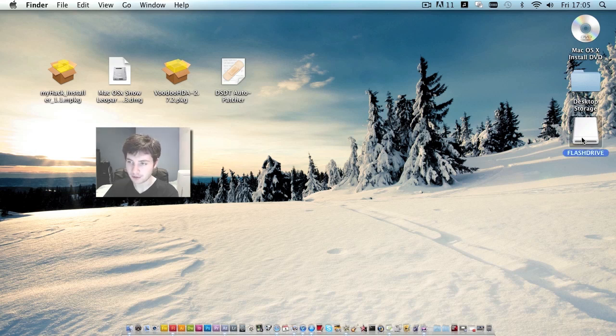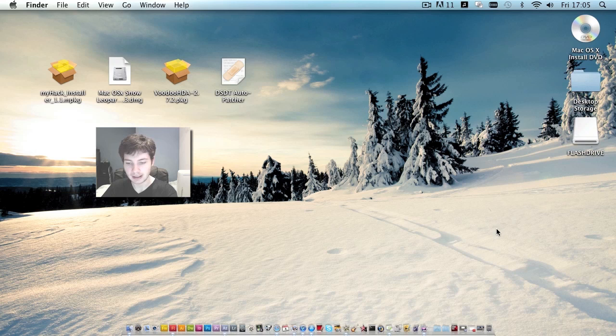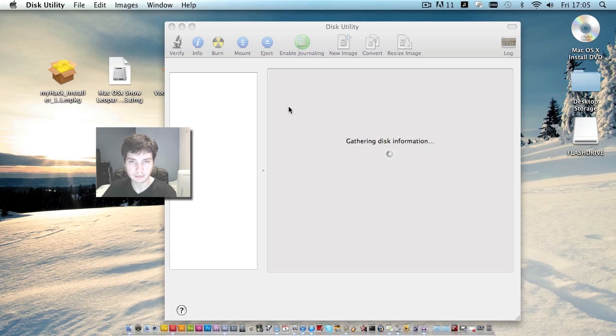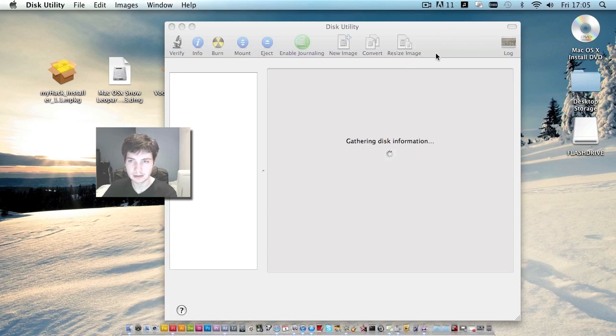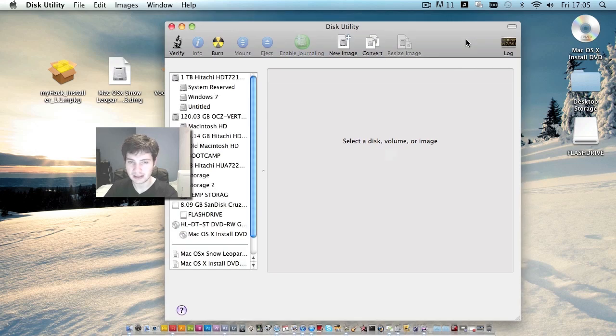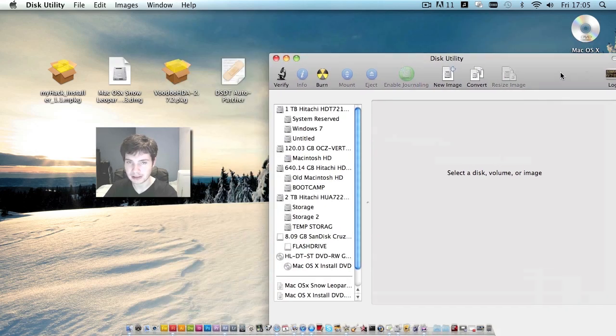So here we have the flash drive which I just connected. We're going to go into disk utility here. Come on, hurry up. It's all those hard drives. They take an hour to start up.